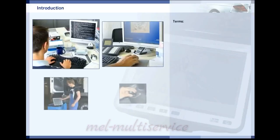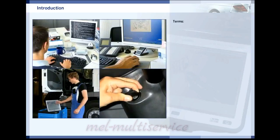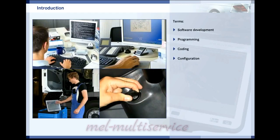When working with control units, you will encounter a number of terms: software development, programming, coding, configuration. This chapter explains what each of them means. However, do not be surprised to find these terms used incorrectly in the literature from time to time.